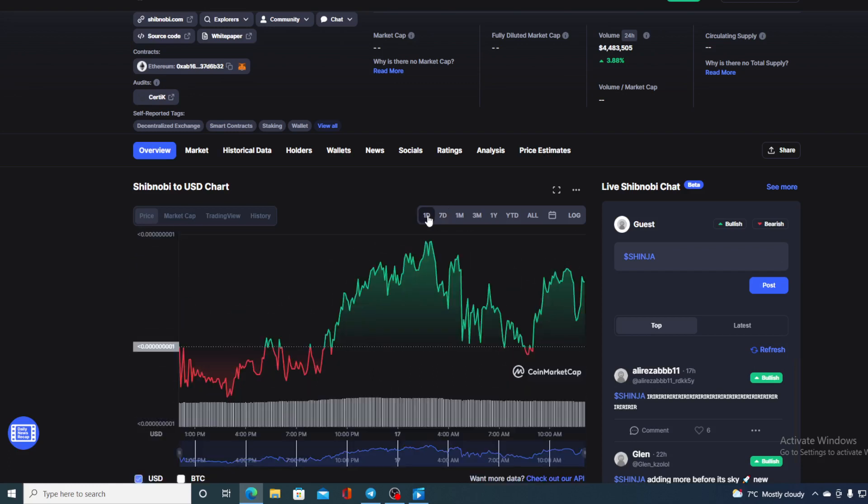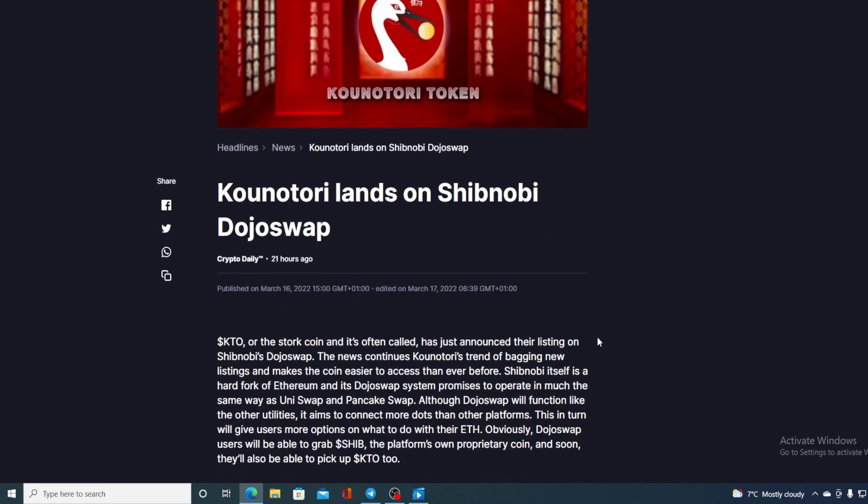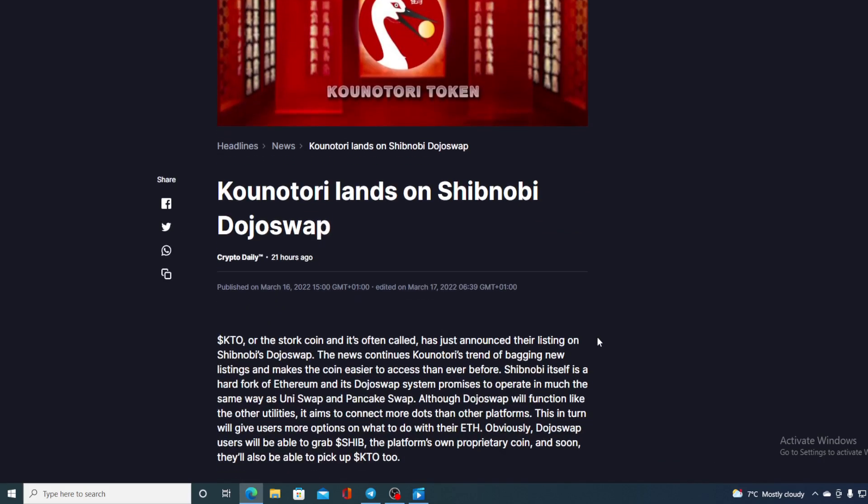Take a look at this - you already know about this, but take a look at it. Kounotori lands on Shibnobi Dojo swap. Couple of days ago, Kounotori was listed on Shibnobi Dojo swap.